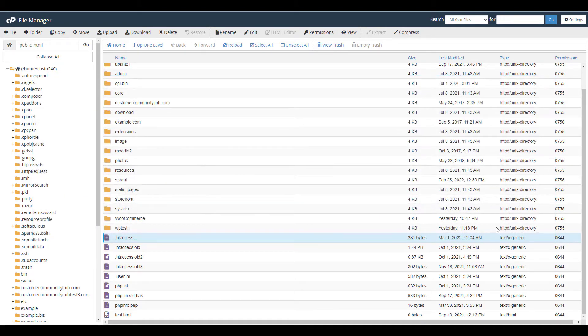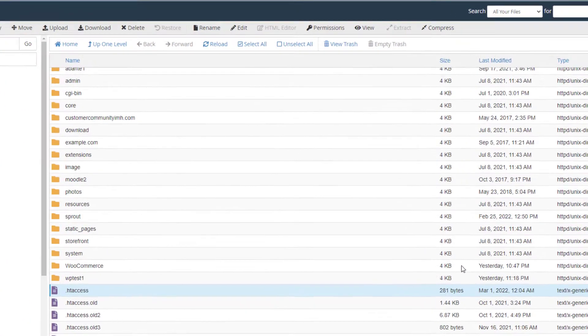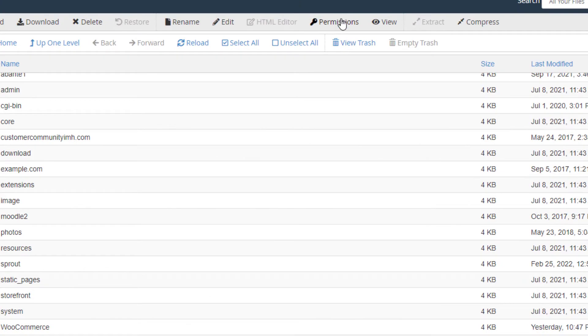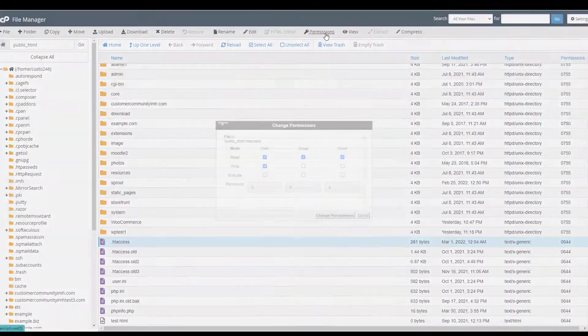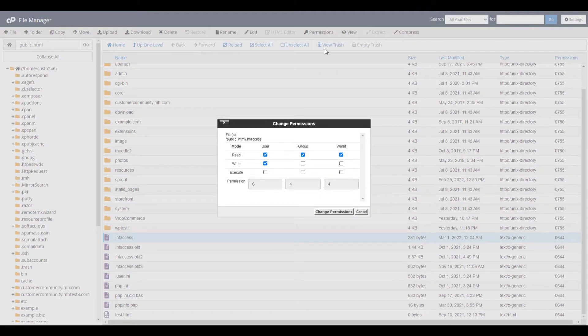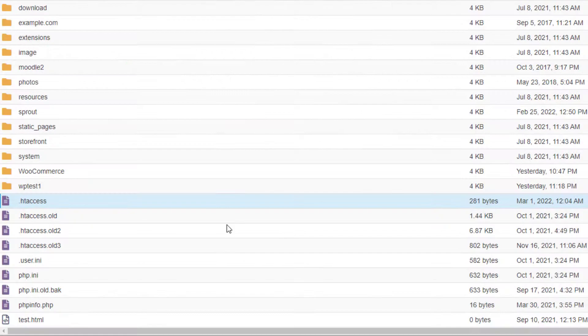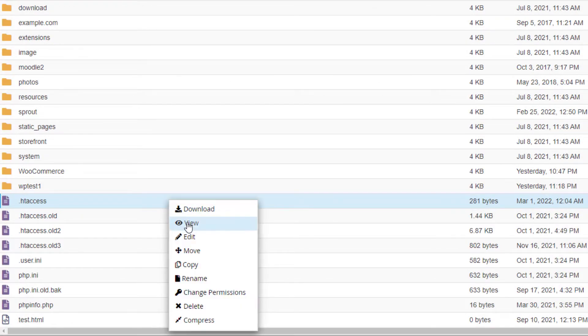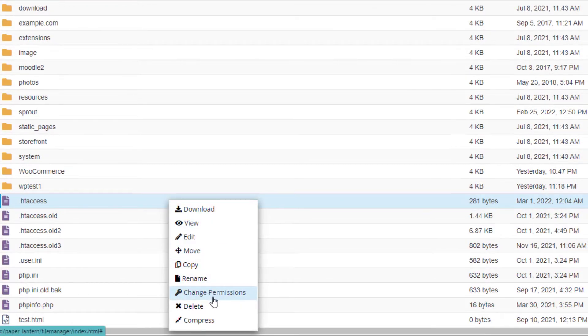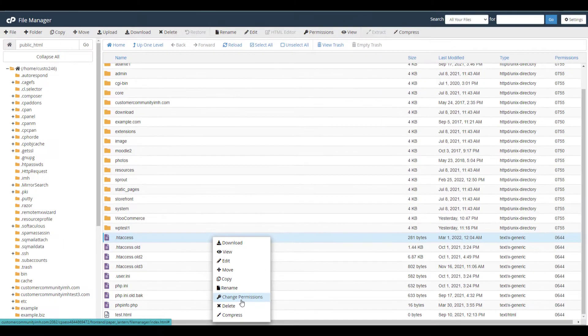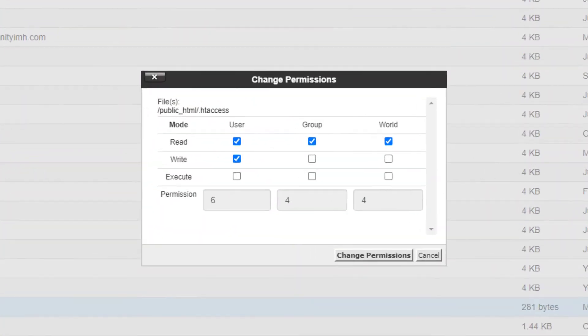You can then select the file and click the permissions link on top or right click the file and choose change permissions. This will bring up the change permissions window.